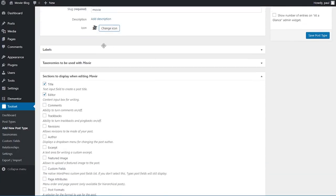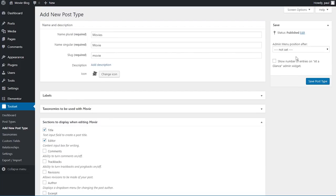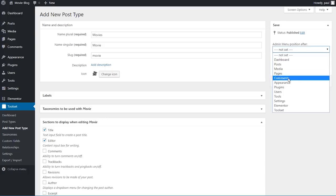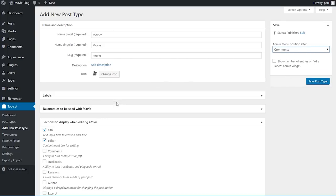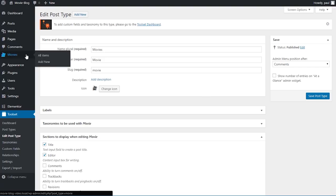We don't need to worry about the labels or taxonomies right now. I want to come to the sections to display when editing a movie and check on 'featured image' because we want to provide an image for our custom post type. For the admin menu position I will choose 'after comments' so this custom post type is displayed after comments in the sidebar. I'll click on 'save post type' and we now have a new entry called Movies here under Comments.